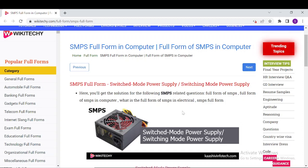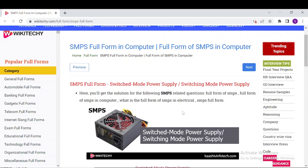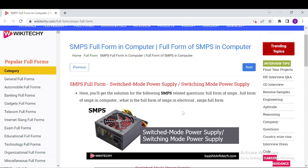It is a power supply unit, also known as PSU, generally used in computers to convert the voltage into a computer-accessible range. Switched Mode Power Supply uses a great power conversion technique to reduce overall power losses. This device has the ability to handle electronic components that convert electric power efficiently.